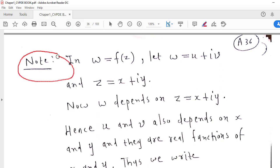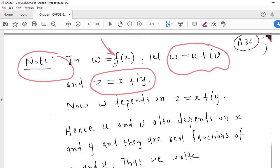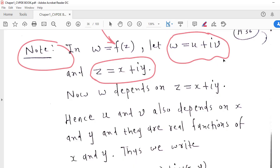Let us observe one note. Suppose we consider Z = x + iy. Then, because Z is a function of x and y, F(Z) will also depend on x and y. Now suppose W = U + iV, where the real part of W is U and the imaginary part is V. Since W depends on Z and Z depends on x and y, W also depends on x and y, and therefore U and V will also depend on x and y.